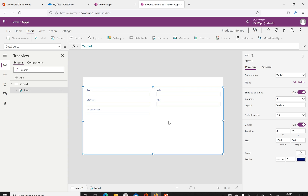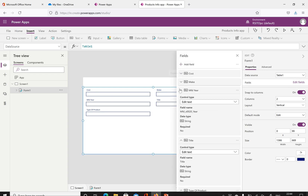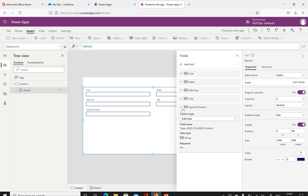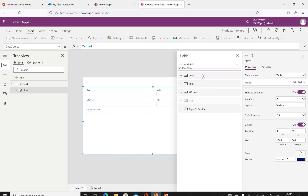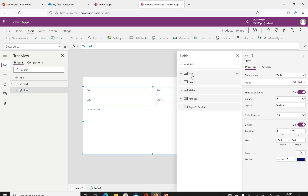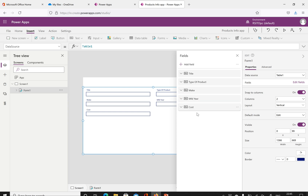I just want two columns. Now I can see Cost, Make, Title, Manufacturing, and Type of Product. I can rearrange the fields. I'll minimize the panels and drag Title to the first position, Type of Product to second, Make to third, Manufactured to fourth, and Cost to fifth. When I do this the form layout updates automatically in the app.